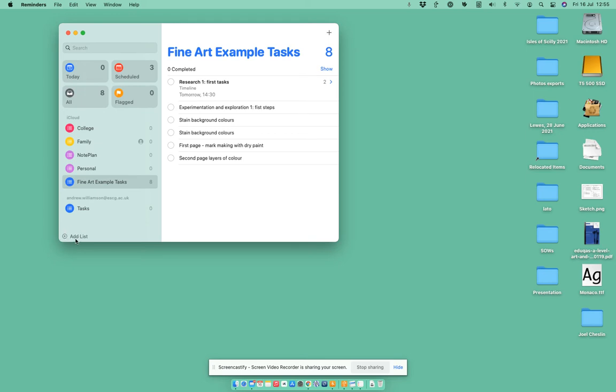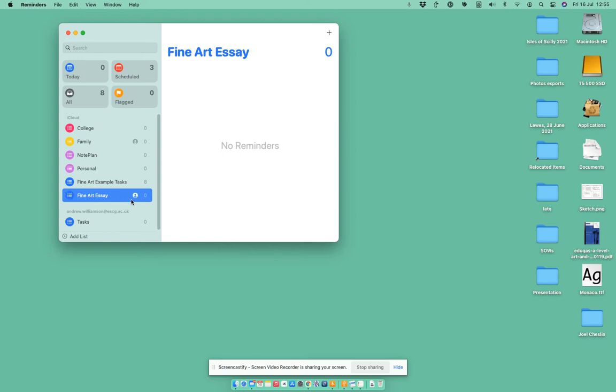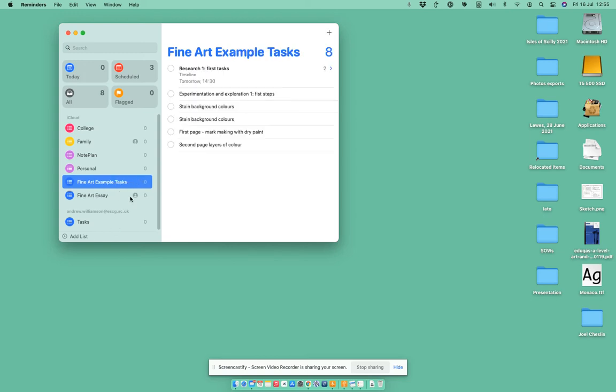The lower left corner, click on add task list there, and I could say do another one which would be Fine Art Essay. If I go into there you can see I've got no tasks yet, but if I go back to my Fine Art Example Tasks, you can see I've got this one here.